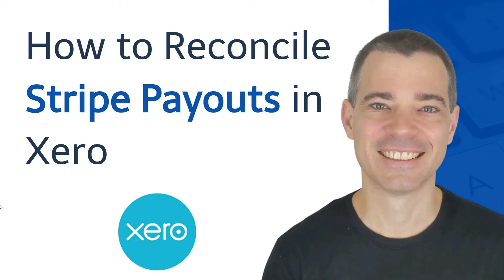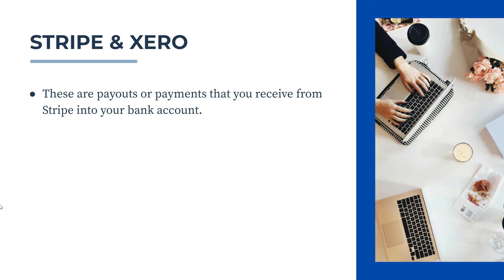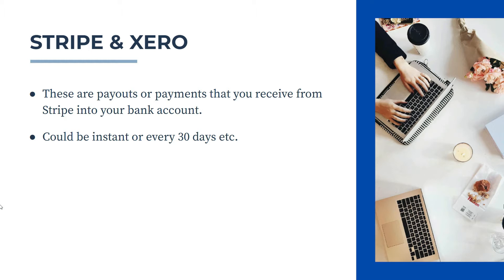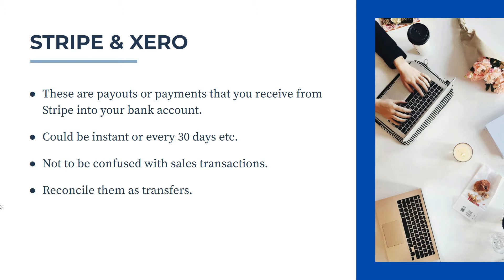Hello there, Mark Cunningham here, and in this video I'm going to show you how to reconcile payouts that you receive from your Stripe account in your Xero bank feeds. So these are payouts or payments that you receive from Stripe into your bank account, and they could be instant payouts or you could have them set up to receive, say, every 30 days or so. And these are not to be confused with the sales transactions that you make through your Stripe account. So what we're going to do is we're going to find them in Xero, and then we're going to reconcile them as transfers.